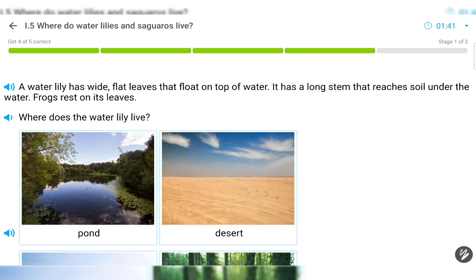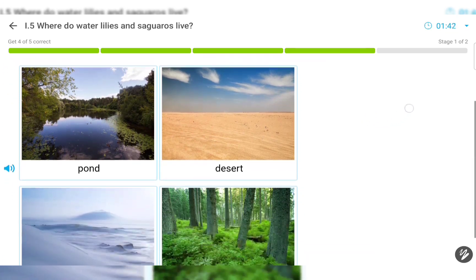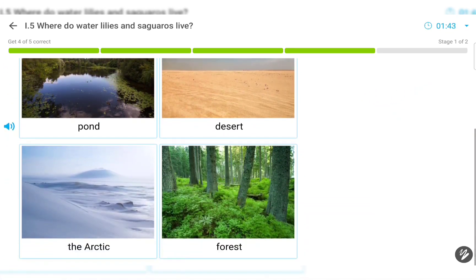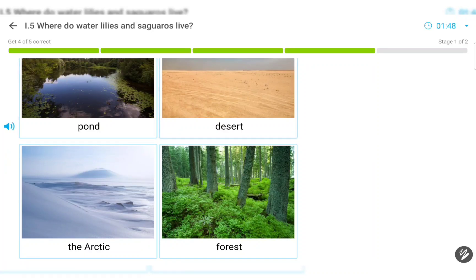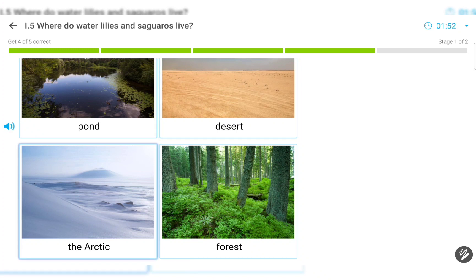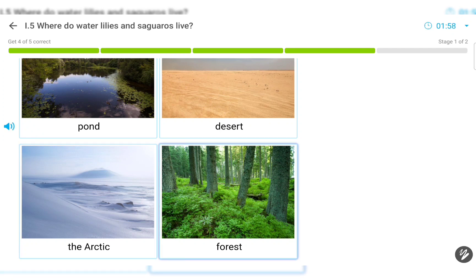Where does the water lily live? Pond. Desert. The Arctic. Forest.